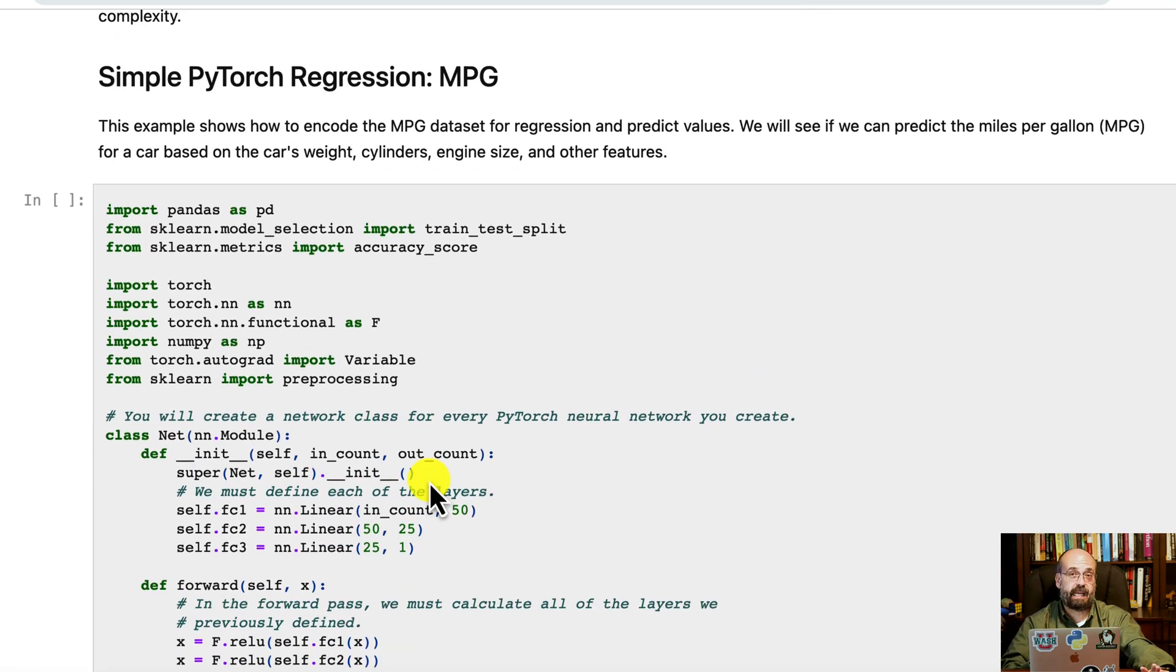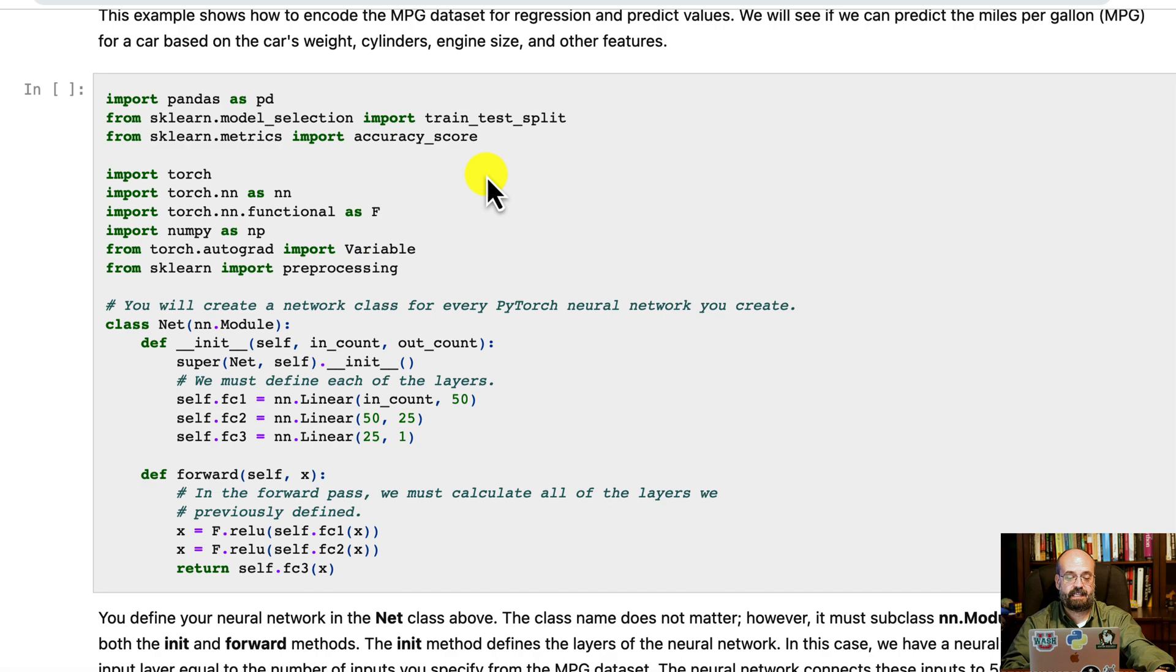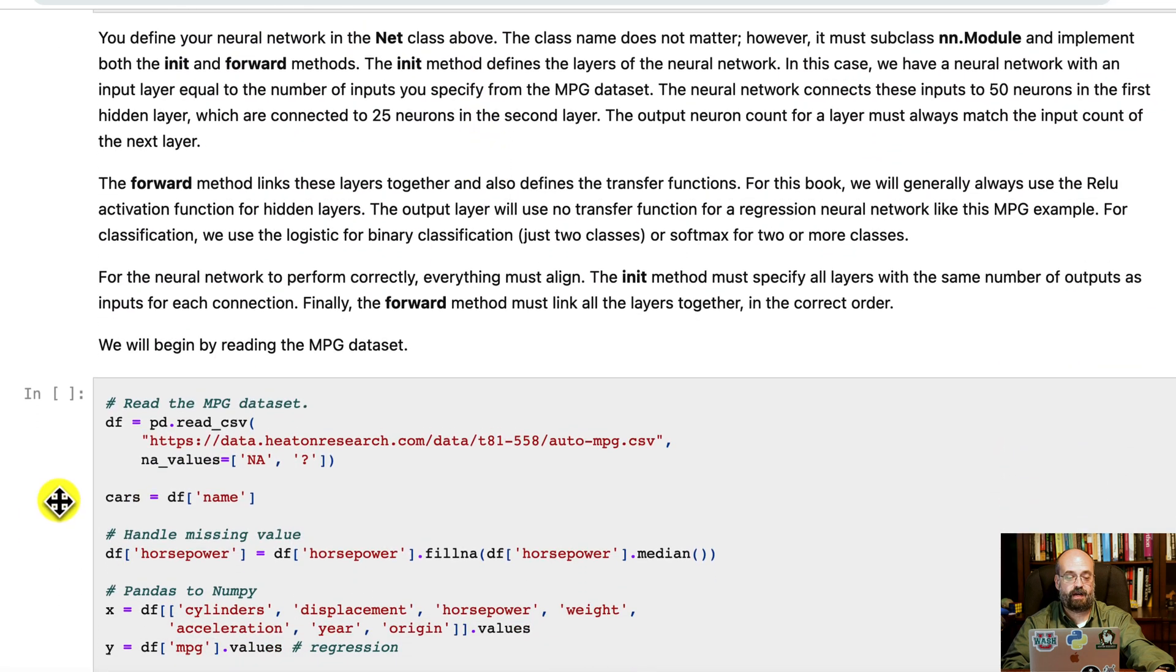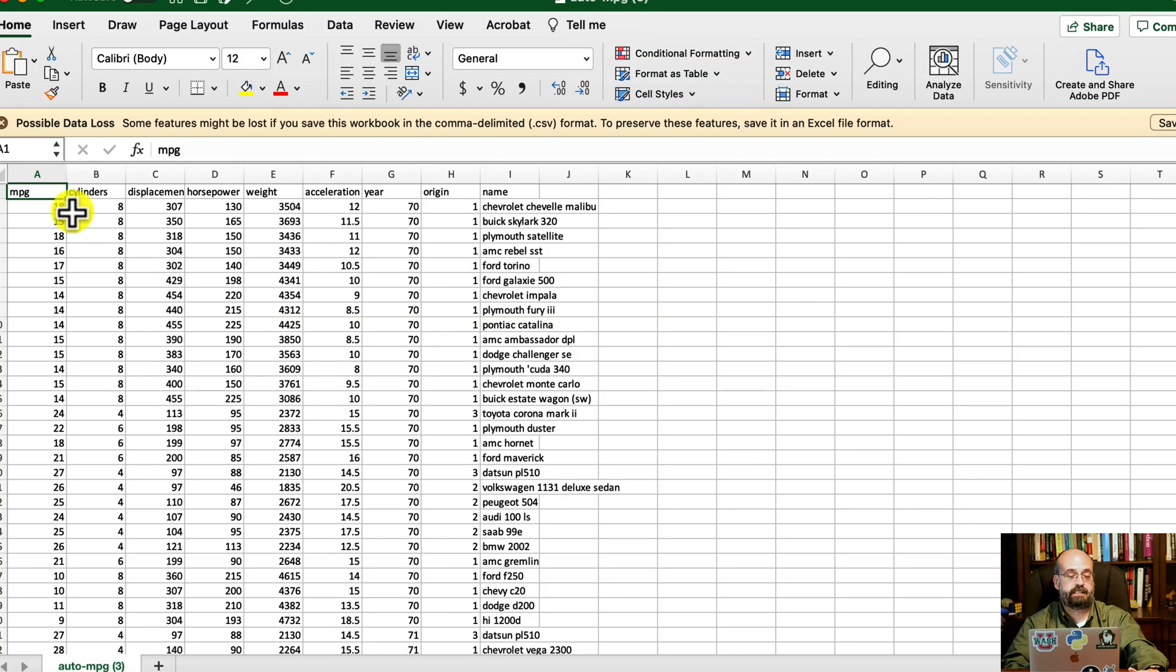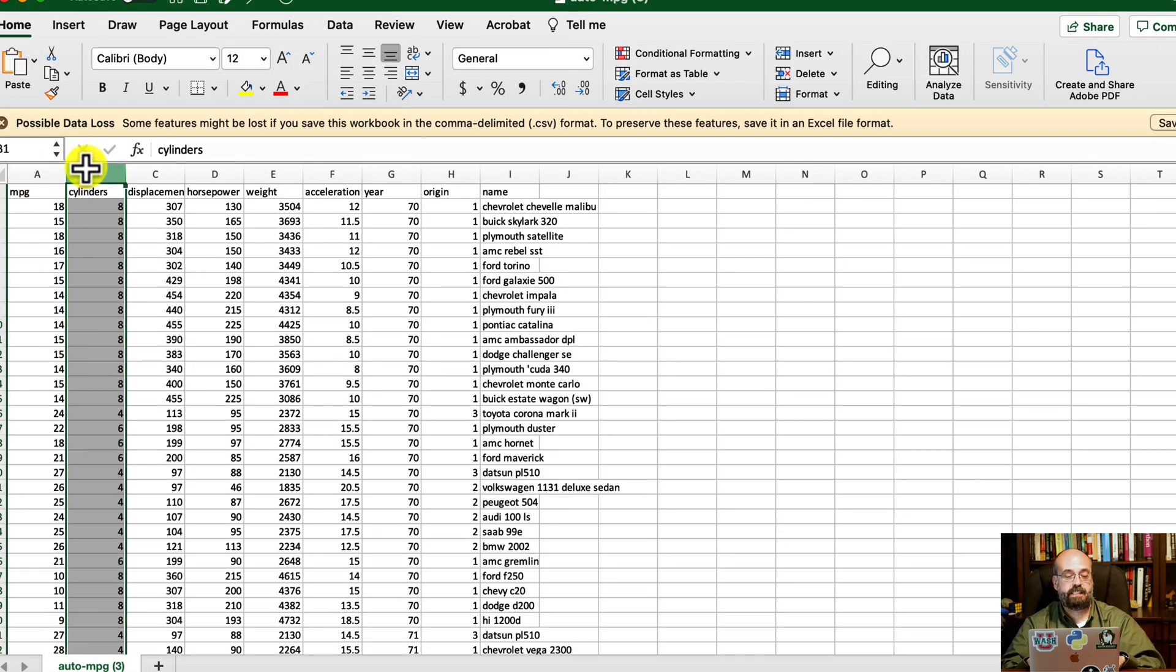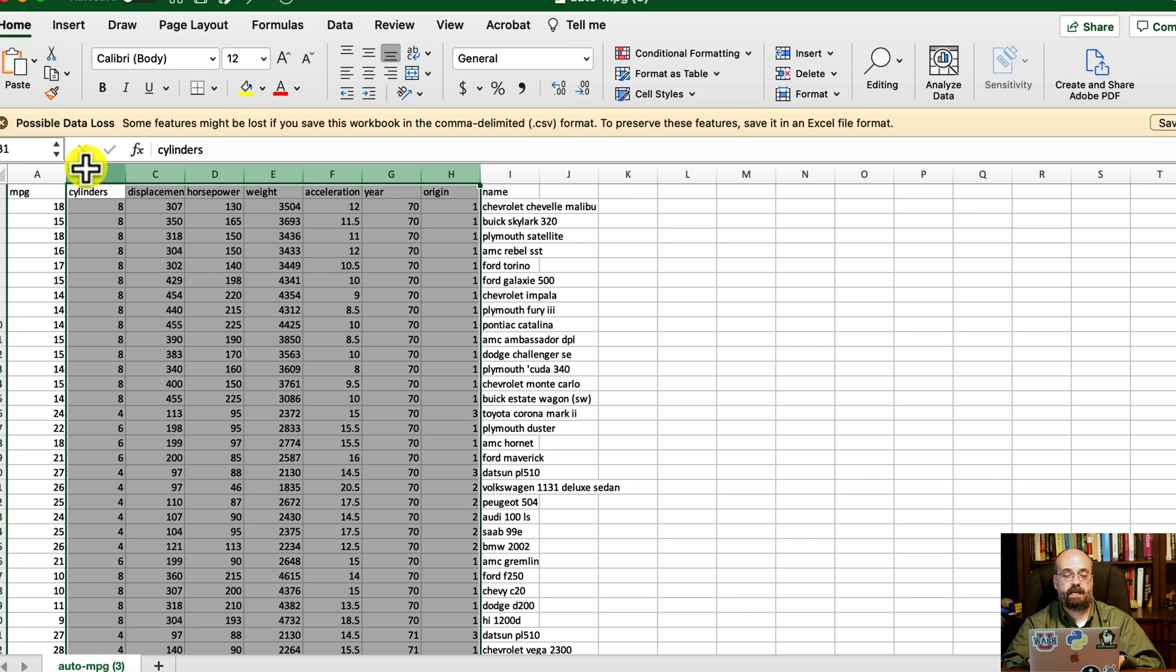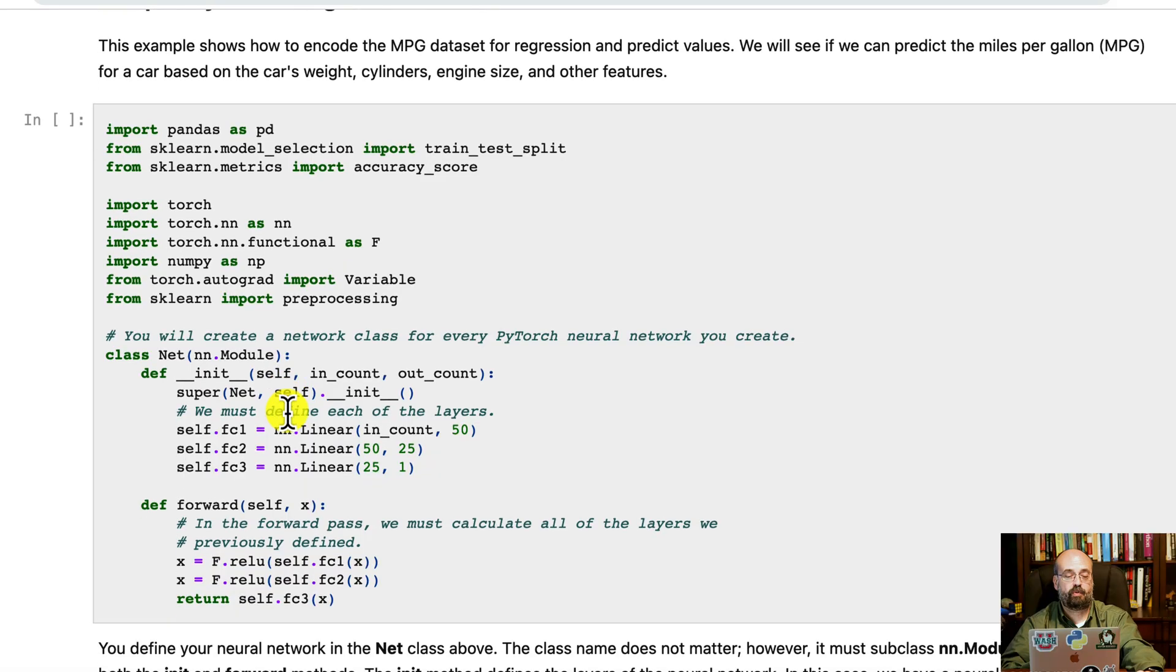So this is making use of the linear algebra features of PyTorch without even doing anything neural network. And you can see that the code all looks very NumPy-like. So that's that. Now let's look at a regression neural network. We're going to do the miles per gallon data set. This is a data set that you will download from here. It shows you a bunch of cars. Here you can see we're trying to predict the miles per gallon using these other values.